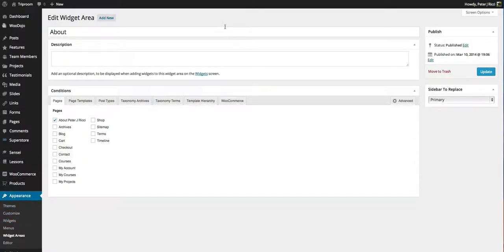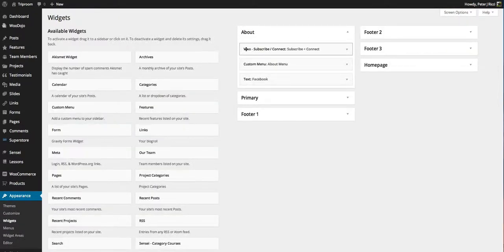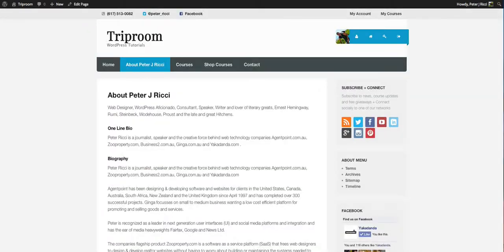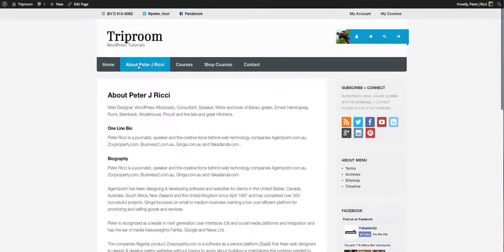you'll see the About widget area I've created appears and you can see that I've put Woo Subscribe, Connect, Facebook. So if you look at there, you'll see that the Subscribe, Connect, the About menu and Facebook.